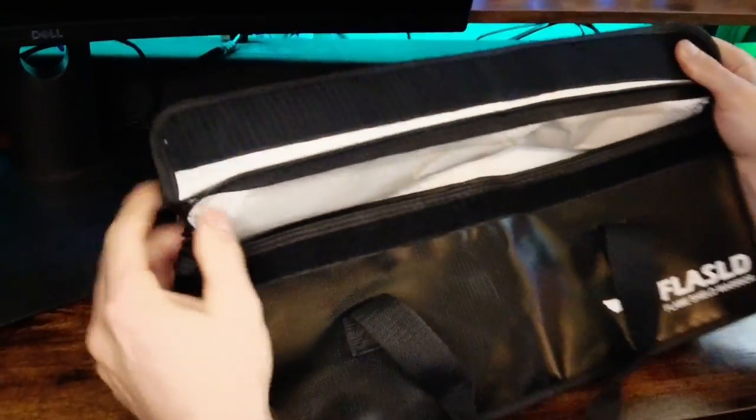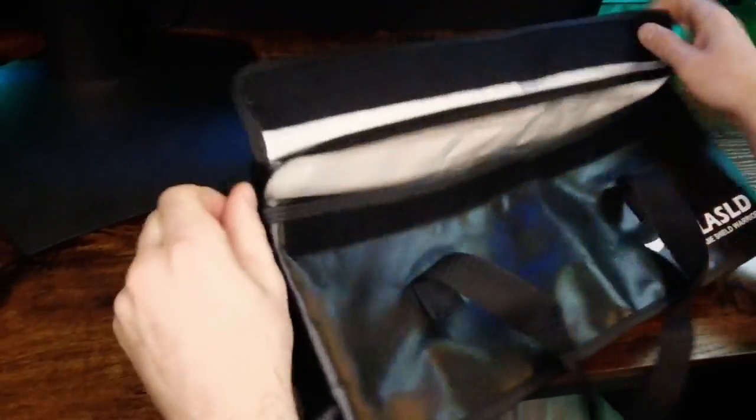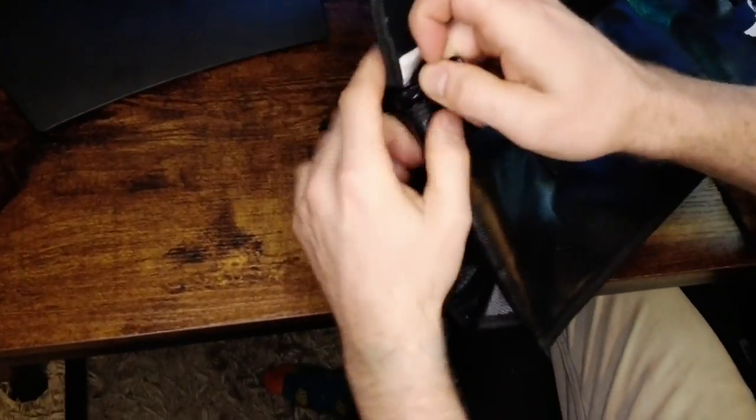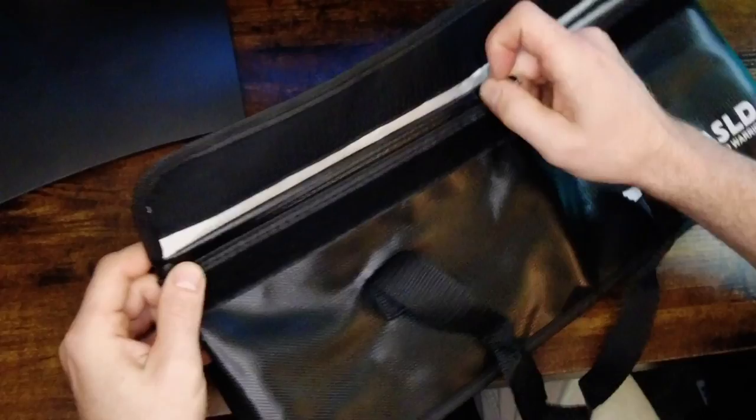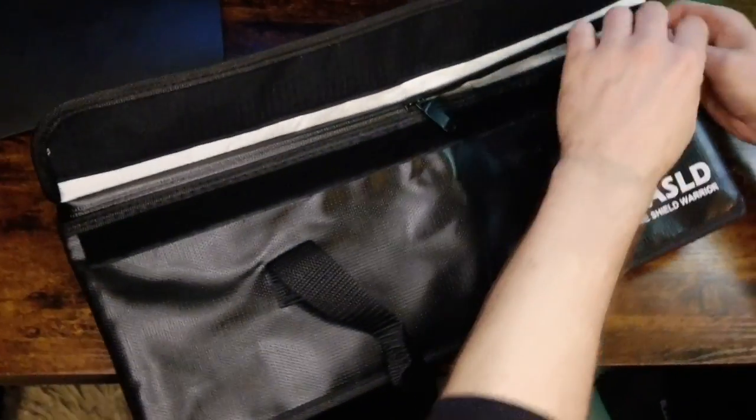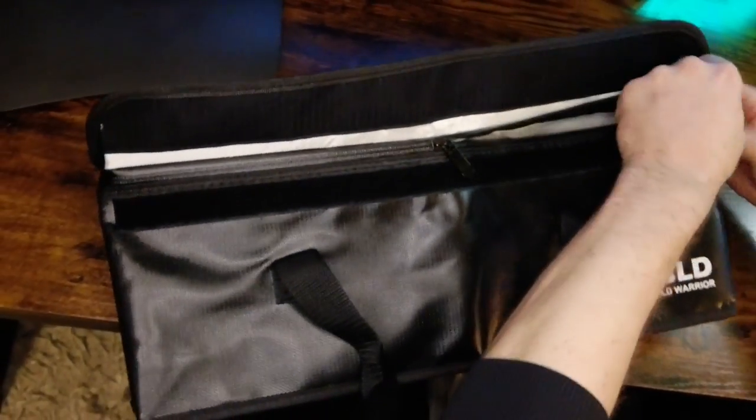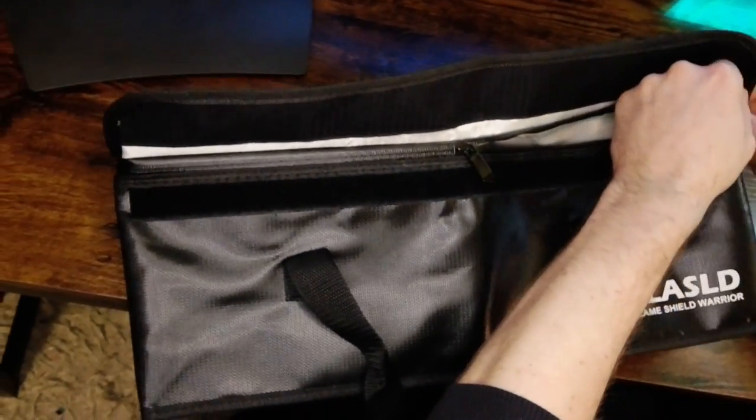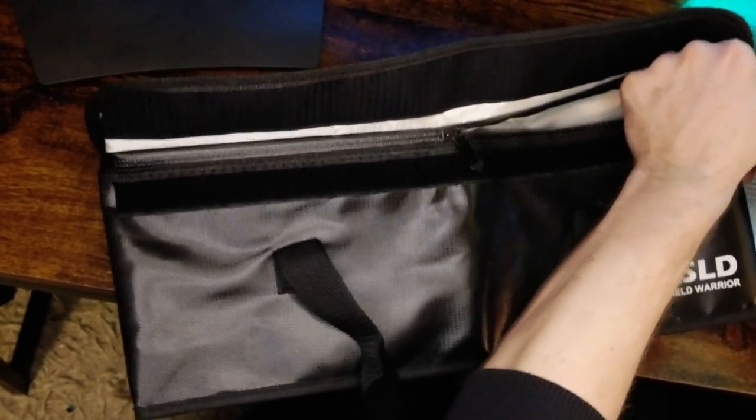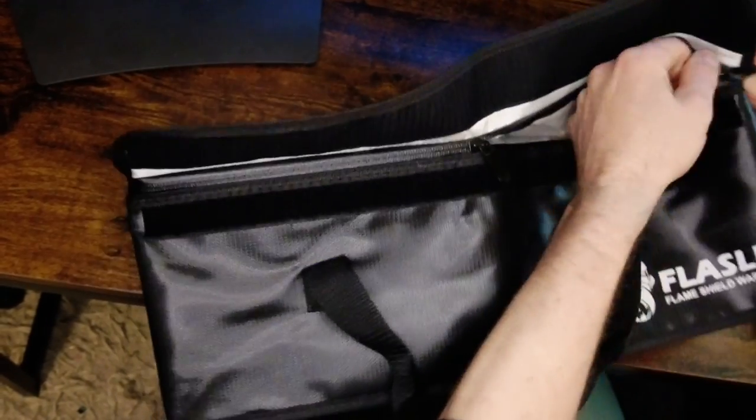Tough velcro strip inside and it also has double zippers. So just to give you an idea, zip it up, it'll be like this. Or you can just use one zipper if you prefer.